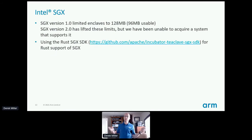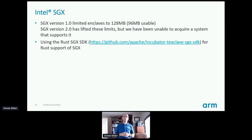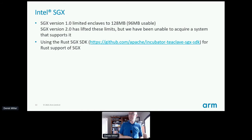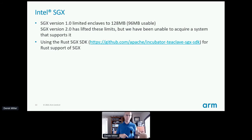Now on to SGX. We're using SGX version 1.0, which limits our enclaves to 128 megabytes, of which about 96 megabytes is usable. We thought about going to SGX version 2 but couldn't acquire a system at the time, and we've had limited cycles to do that since. We use the Rust SGX SDK for our Rust support of SGX. There are basically two main ways of running with it — using their SGX STD, or using no-std with Xargo. We're using no-std here.